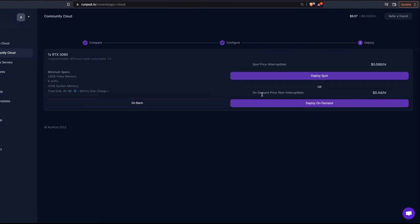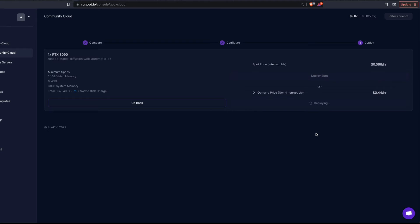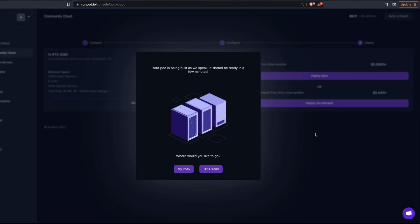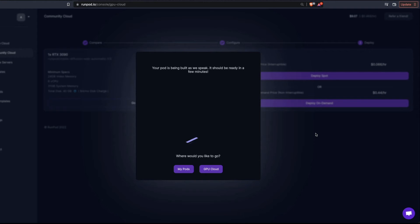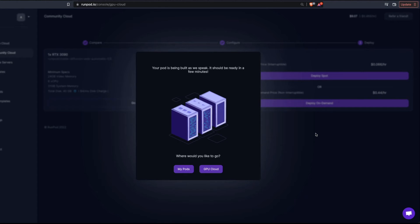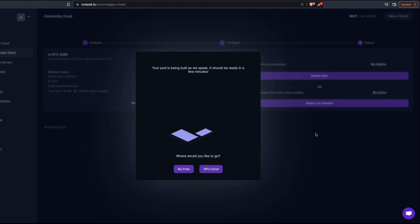If cost is your priority you can go with Spot price, but if you don't want anyone to take your spot and you're okay paying a little extra, I recommend clicking On-Demand. Once you click On-Demand, your instance starts deploying. You'll see a message saying your pod is being built and should be ready in a few minutes — it takes a few minutes to deploy your pod with Automatic Web UI for Stable Diffusion.